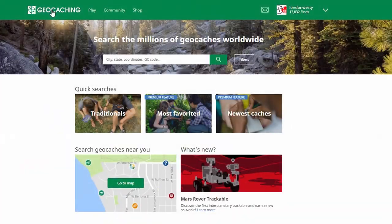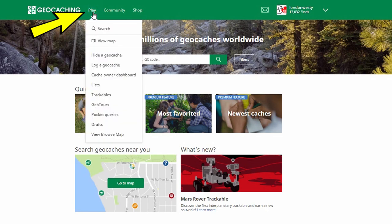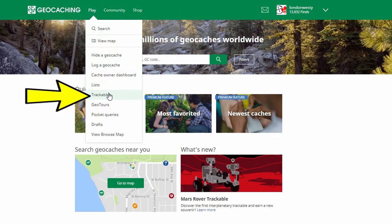We're going to start off by going to the geocaching website, geocaching.com. Here it is and I'm logged in already. What you're going to do is go to Play, click on Play, and then scroll down the list and go to Trackables.